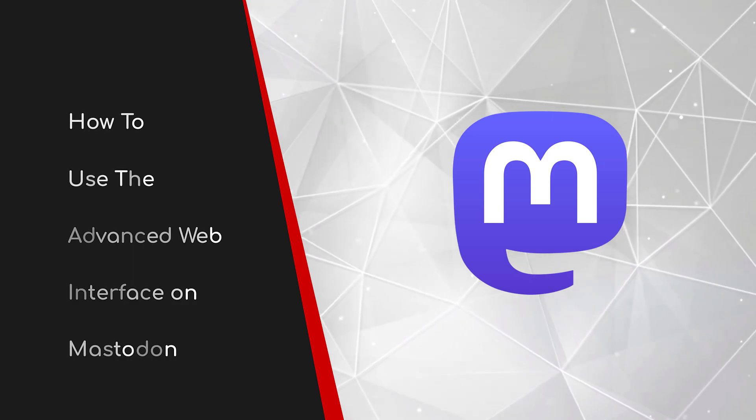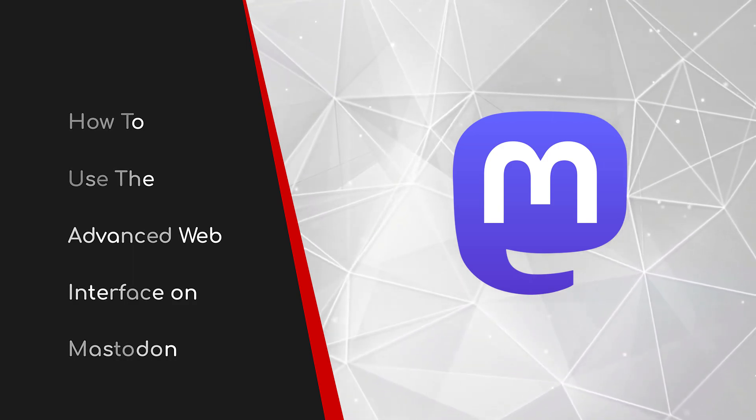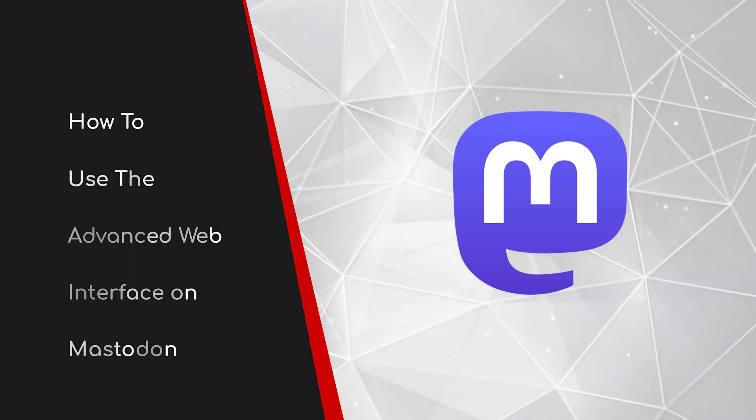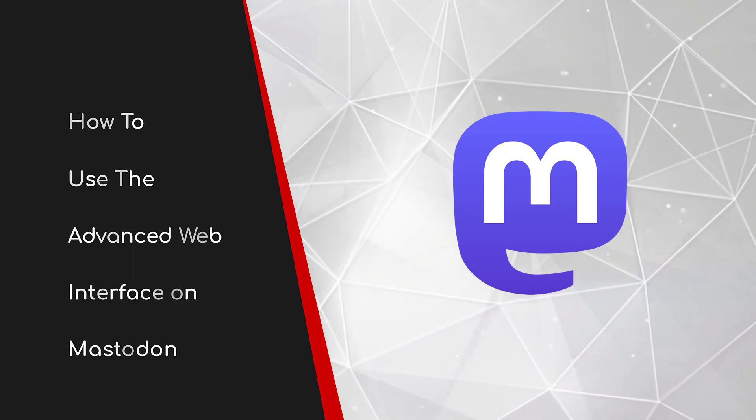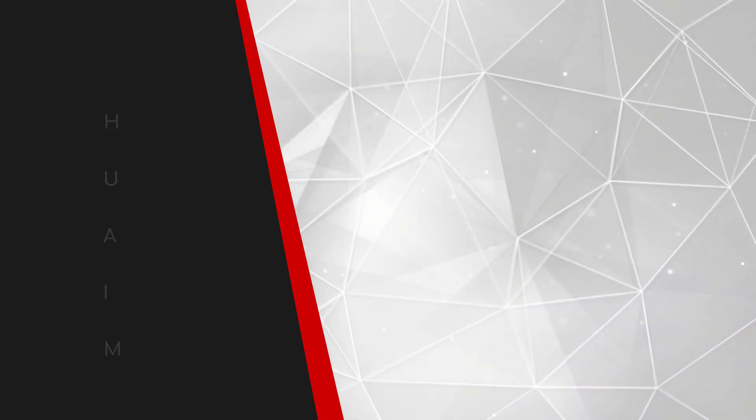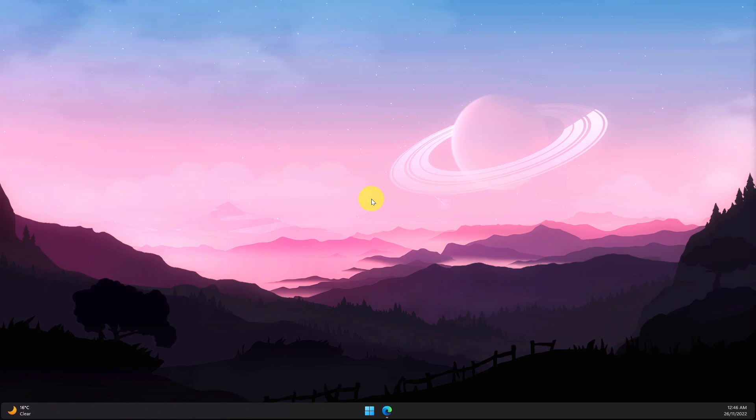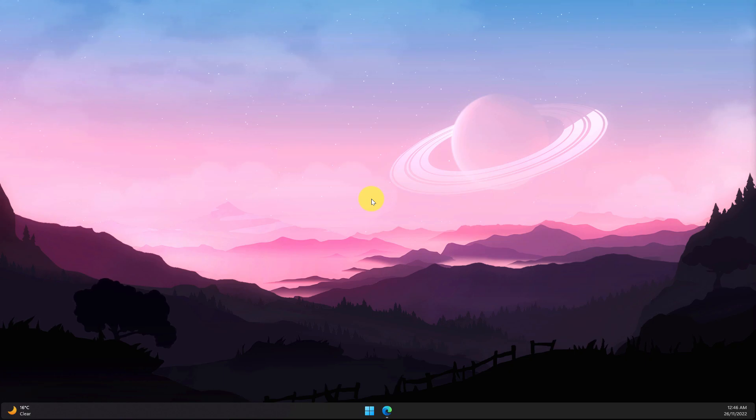Welcome to this brief guide on using the advanced web interface on Mastodon. For those that have made the recent switch to Mastodon from other services like Twitter, you may well be familiar with services like TweetDeck or the app Tweeten on Windows to enable a more advanced interface.